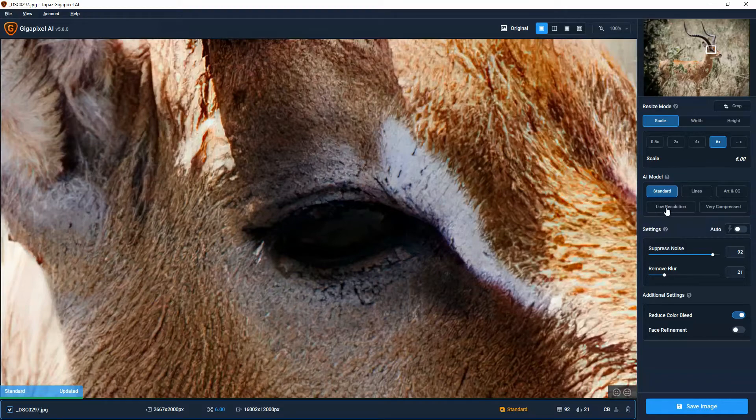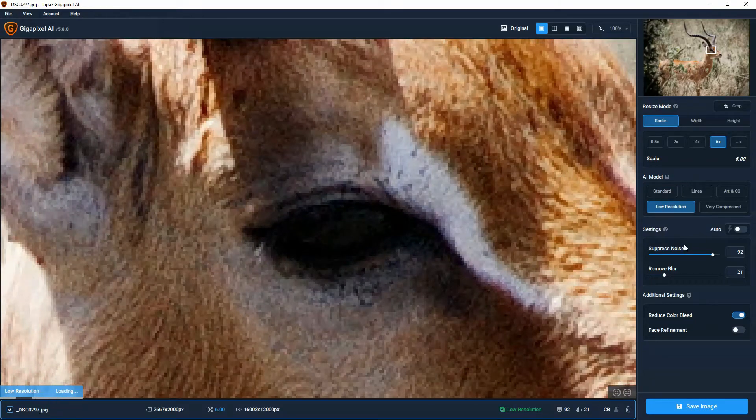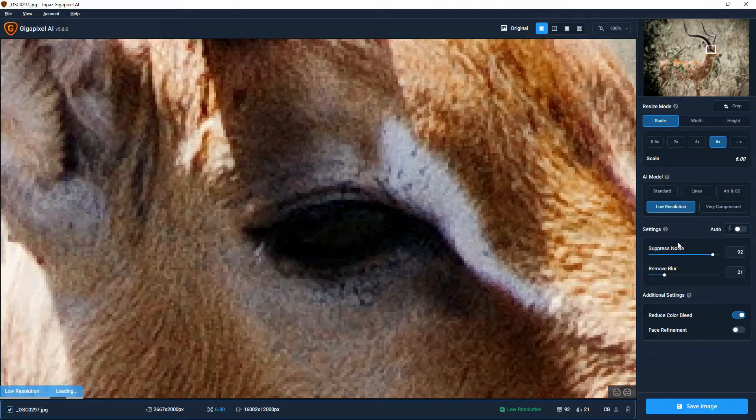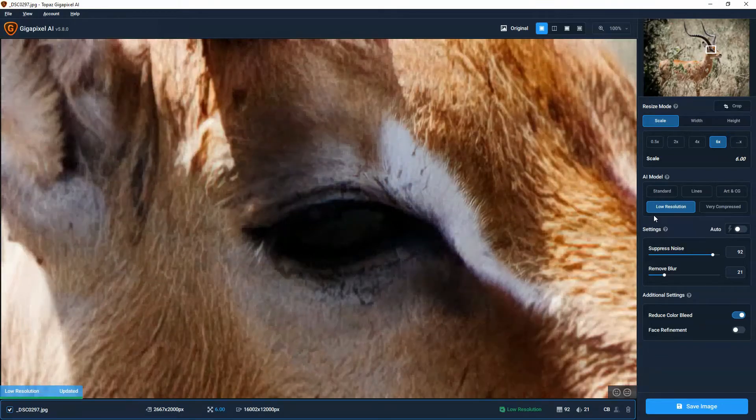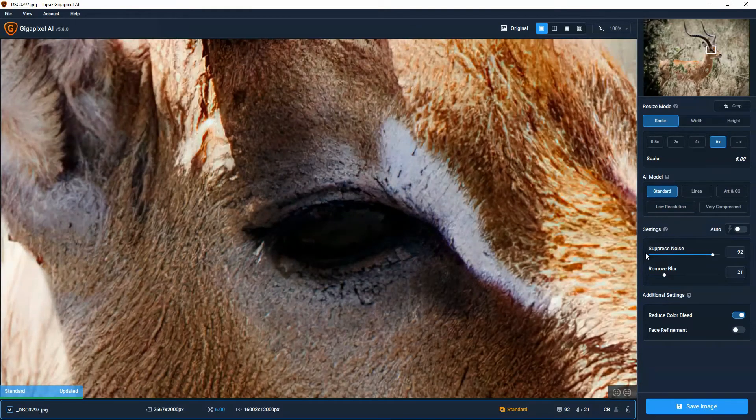So for example, if you are working with a lower resolution image, click Low Resolution and that will re-render the image. And you can see what you think. Personally, I prefer Standard.